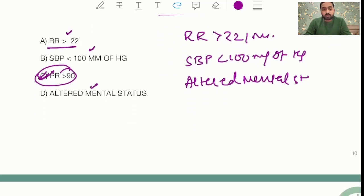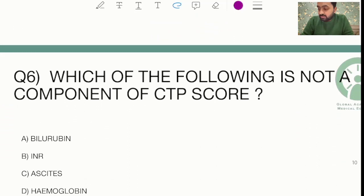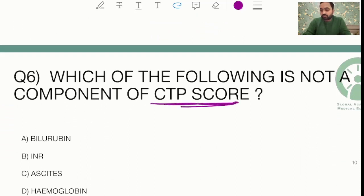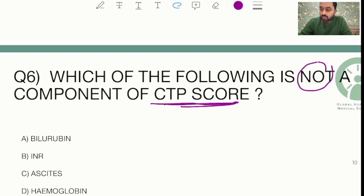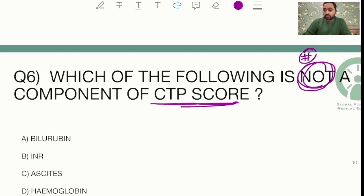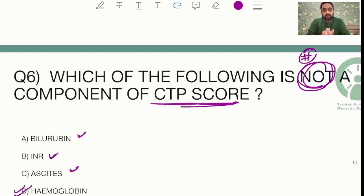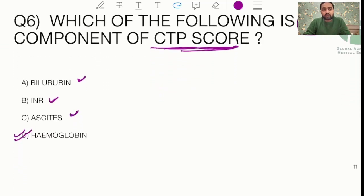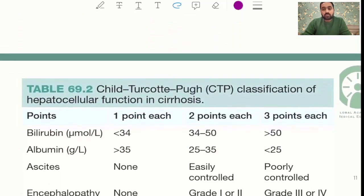There was another score question regarding the CTP score, which is your Child-Turcotte-Pugh score. They again asked which of the following is NOT a component, so the key is to read the question carefully and not miss the keyword 'not.' The components include bilirubin, albumin, and ascites, so the answer would be hemoglobin or whatever alternative was in the options.